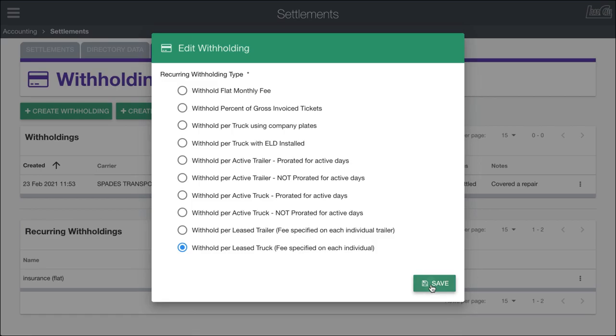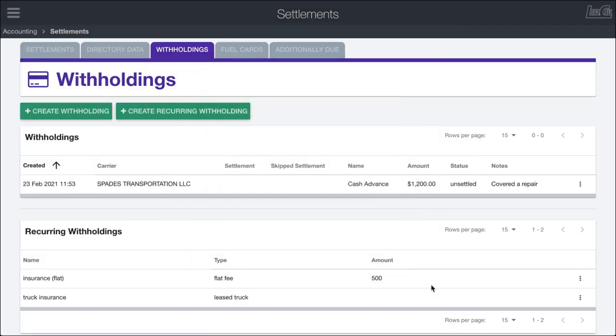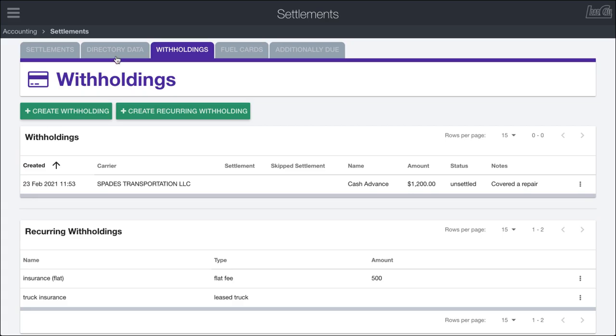After that I can go ahead and click save. In here you can see the type, instead of flat fee, the new truck insurance is based off of the lease truck. The way that a lot of these work is there is no additional configuration besides putting in the amount or percent, but this one will require us to come over into the directory data and change some of the settings.